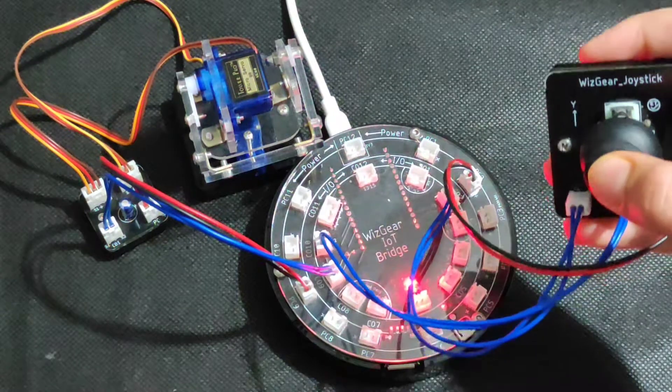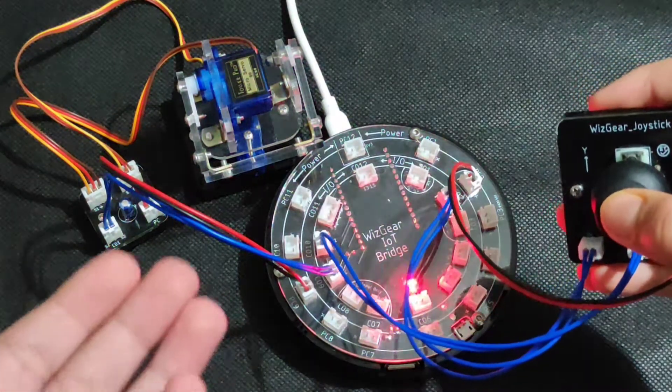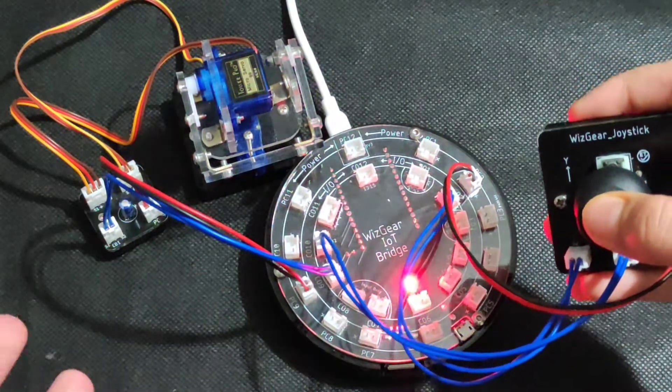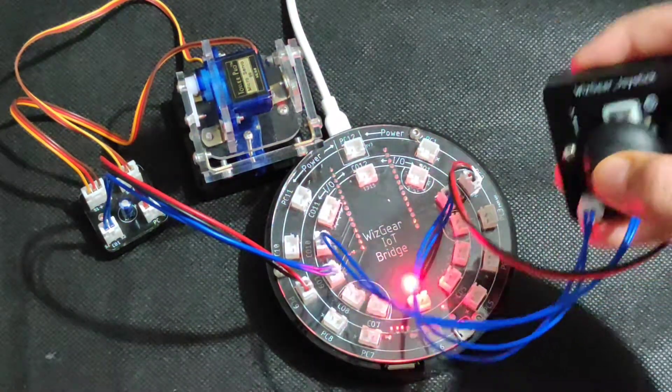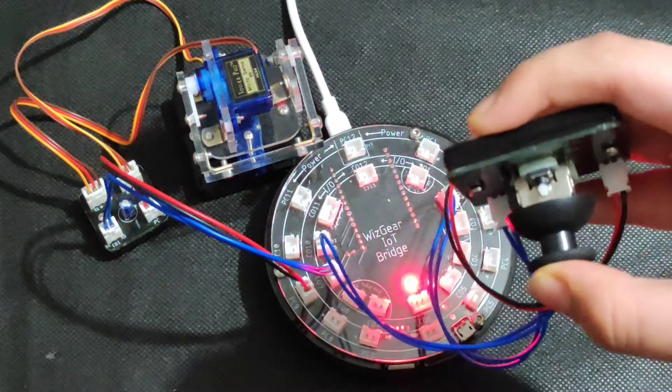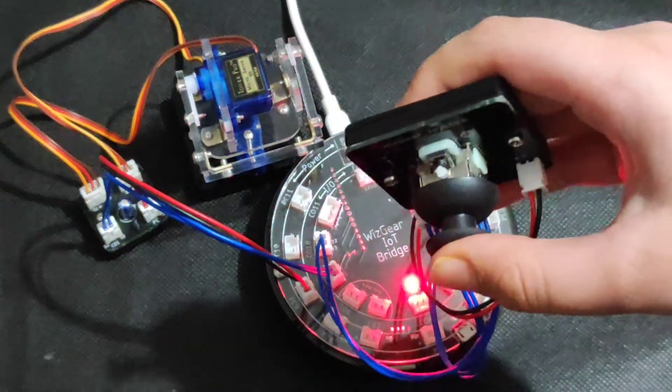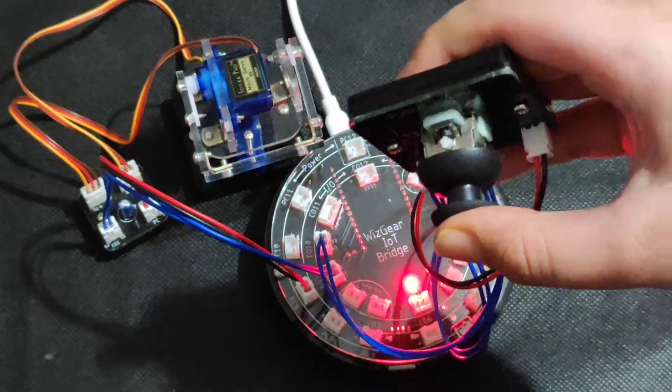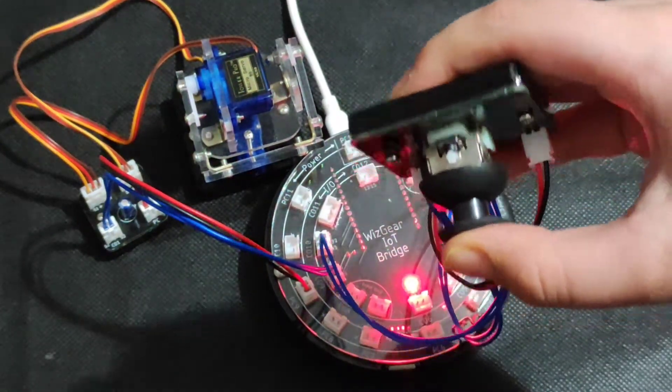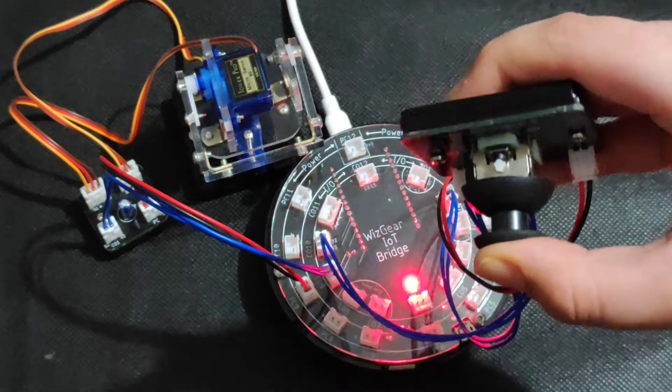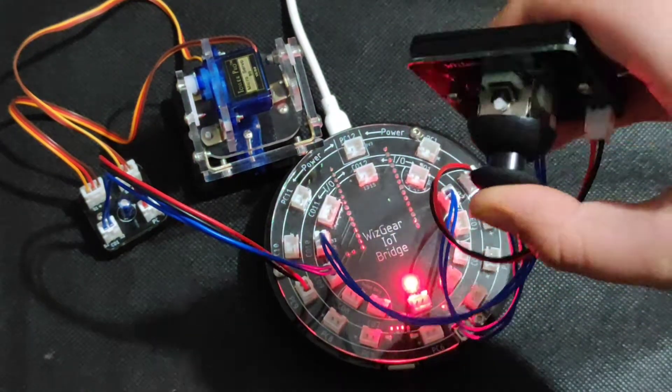We're going to make the pan and tilt say yes and no. As you guys can probably see, there is a button there where when we click on the joystick, when we push it down like that, it makes a quick sound.